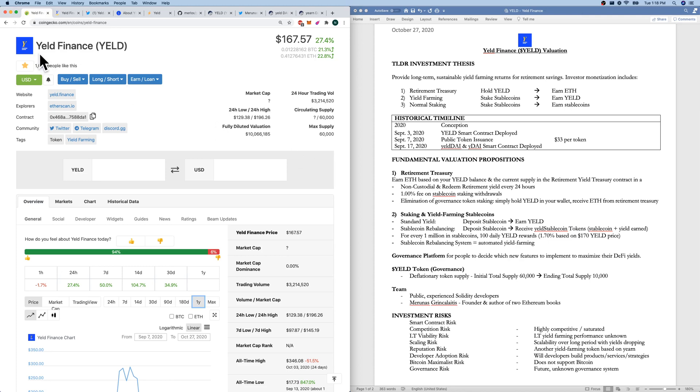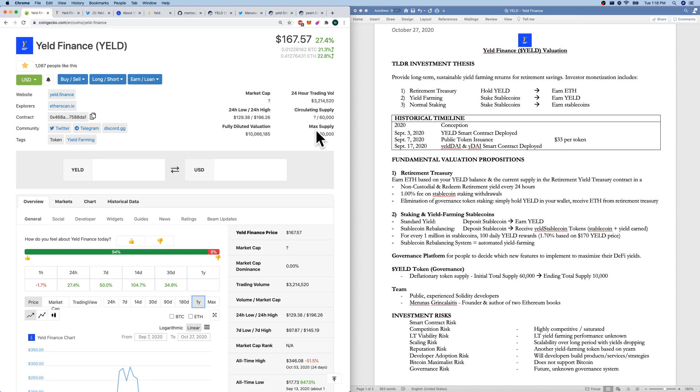Today we're talking Yield Finance, cash tag Y-E-L-D, about $170 per token. Market cap fully diluted is 10 million. Circulating supply is 32,000 of their total 60,000. They actually have an ending supply though in the distant future of 10,000 tokens. That is the reason it is a deflationary token in that supply will be going down in the future, which we'll talk about.